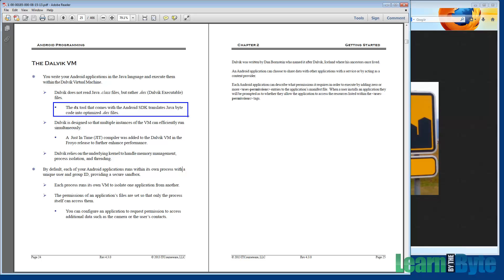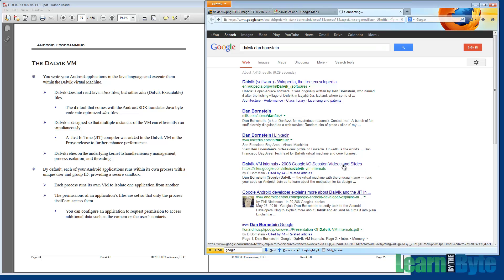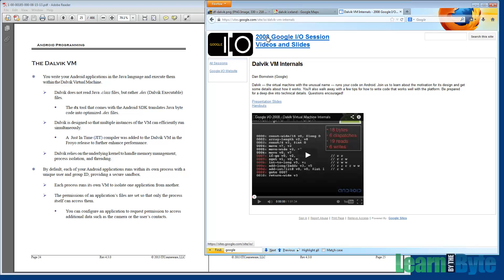One of the main optimizations is that DEX files eliminate duplication that's present in class files. For example, instead of having separate constant pools for each class file, they're going to be collapsed down into one constant pool. If you're interested in more details about the Dalvik VM and its internals, just Google 'Dalvik and Dan Bornstein.' One of the links that will come up is a YouTube presentation that Dan did at Google I/O 2008, right as Android was coming out. He goes into some really good details as to what was going on behind the scenes.